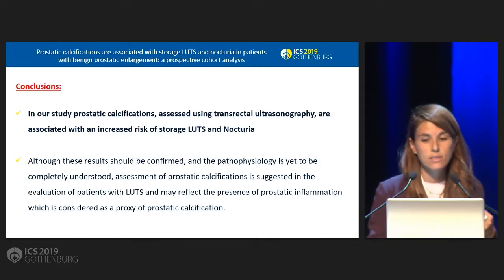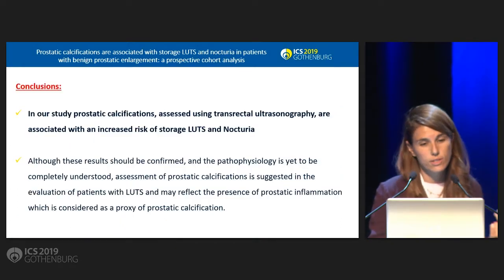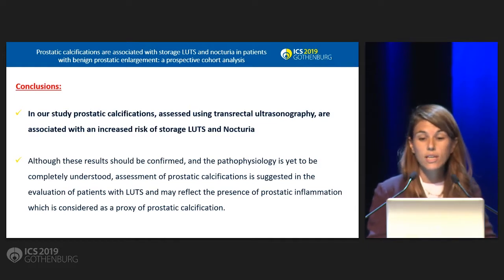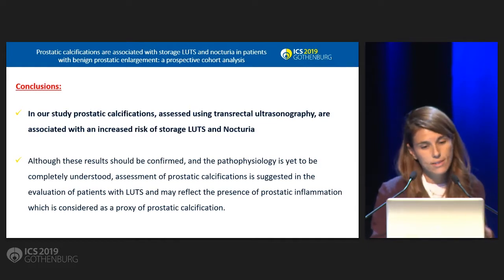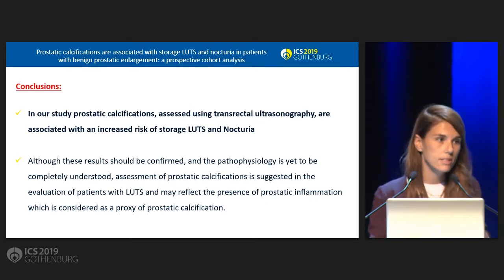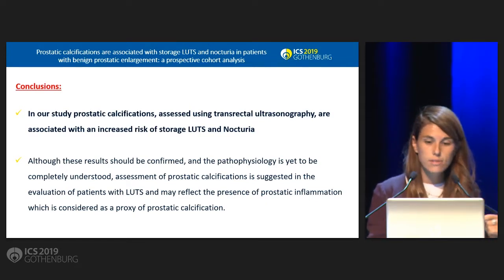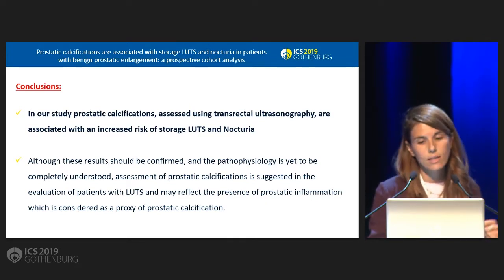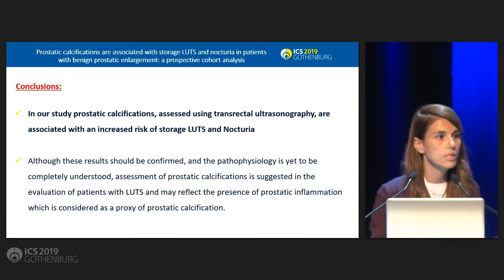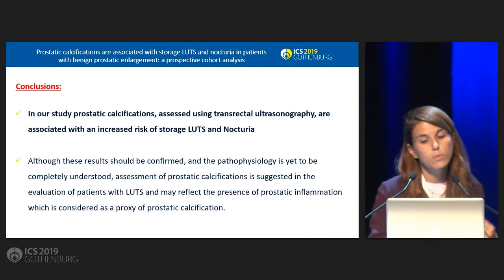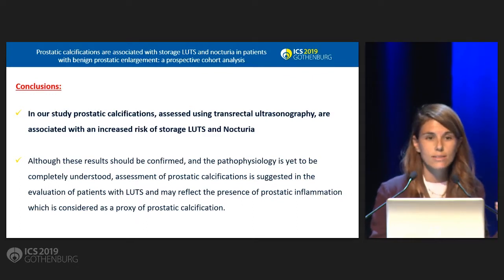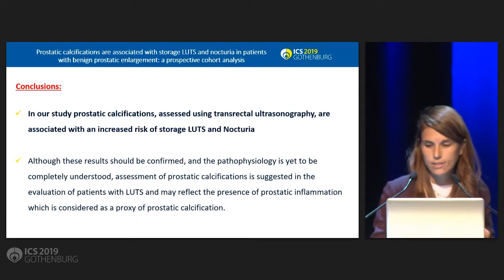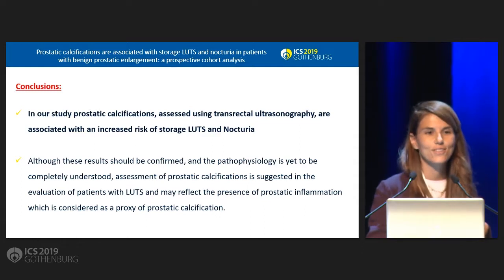In our study, so in our cohort, which is not a big cohort unfortunately, prostatic calcifications are associated with higher risk of nocturia episodes and storage LUTS. Of course we do need a bigger study to confirm our data and most of all we need bigger data to understand the pathophysiology behind those results. Thank you.